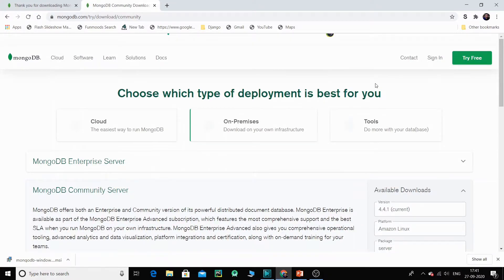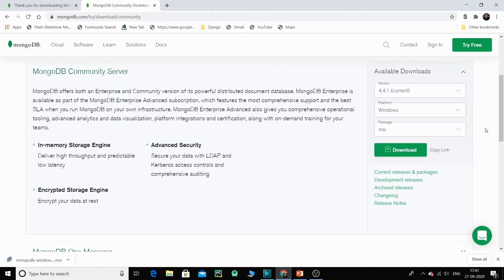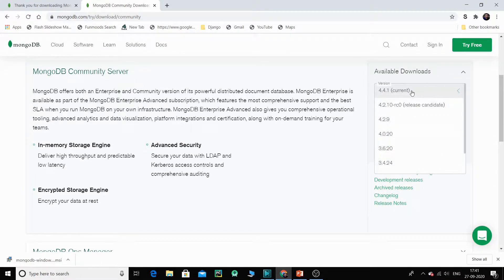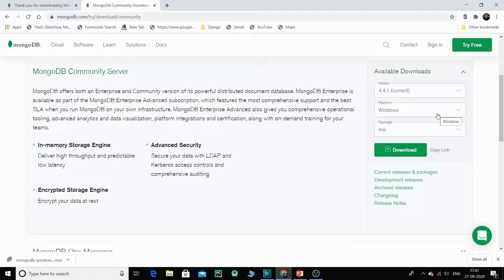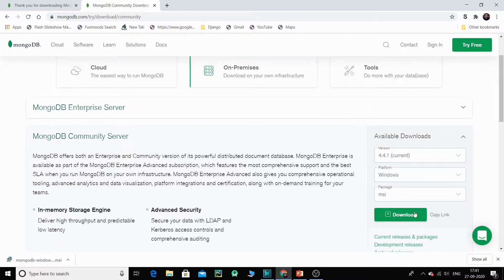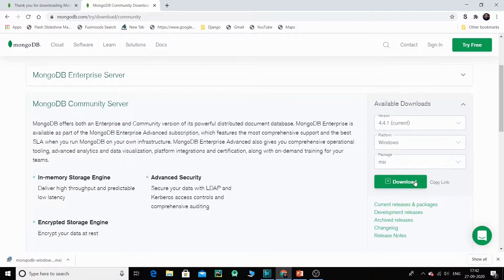Once you click on that, a page will appear. On the right-hand side you have certain options: the version — go for the current version; the platform is Windows; and the package is MSI. You do not need to change anything. Go for the latest platform, which is Windows 10. If you do not have Windows 10 there might be installation issues, so Windows 10 is required. Click on Download.